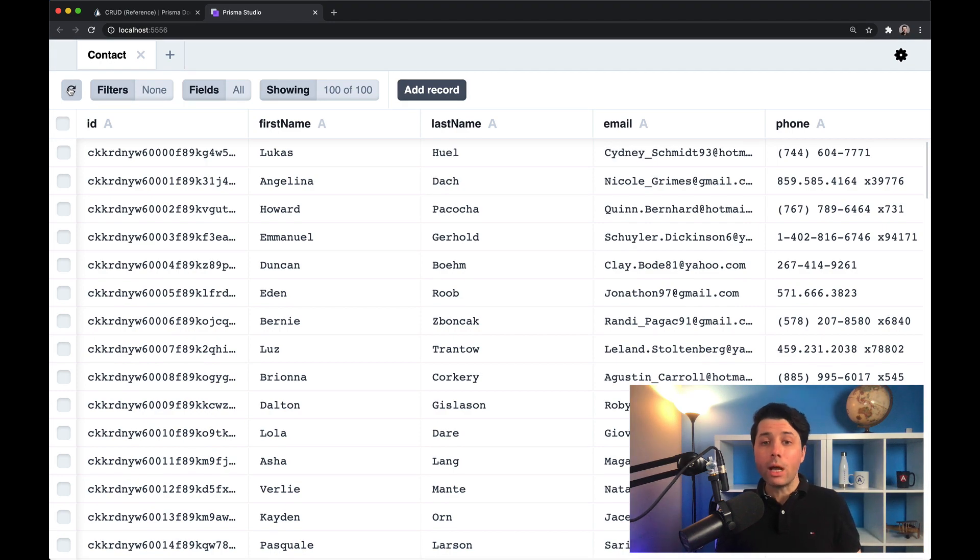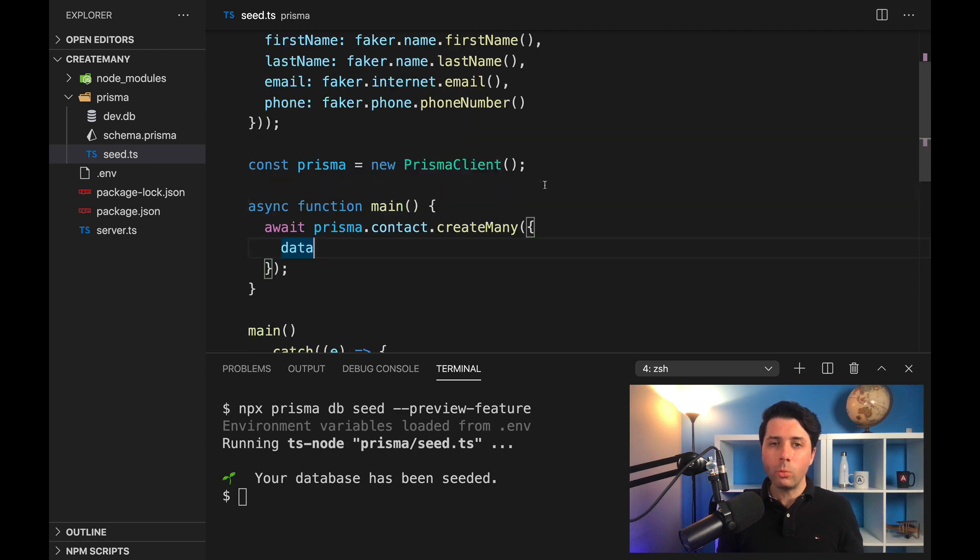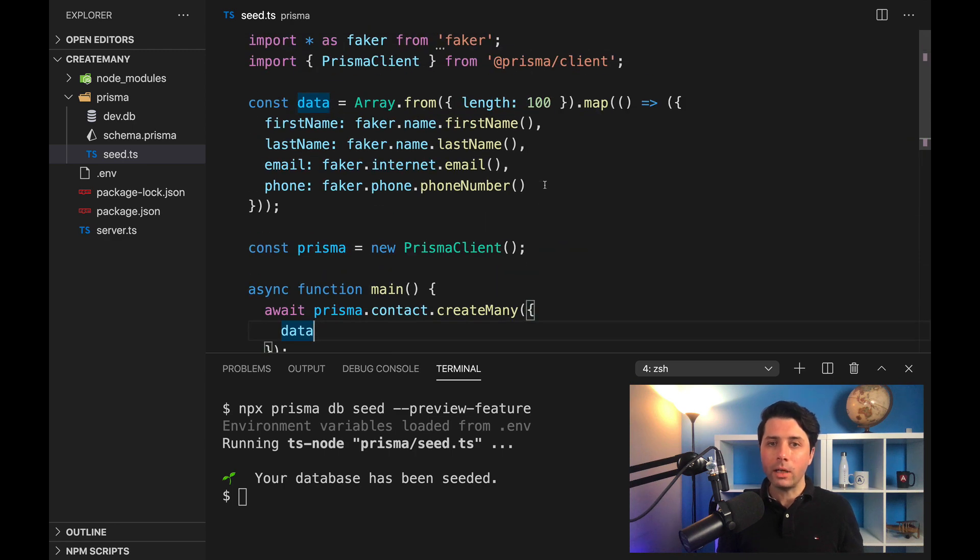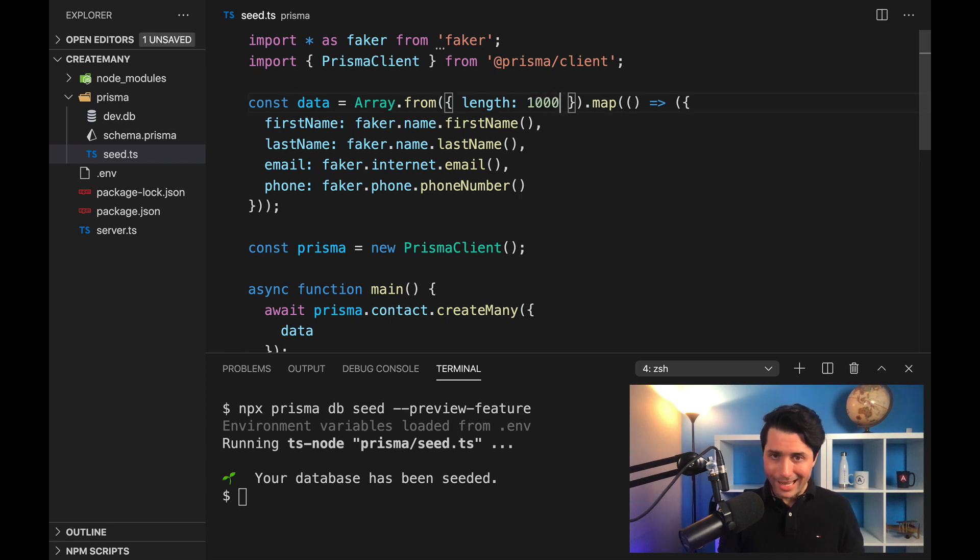Now, one thing that's really great about create many is that it really does well if we have even a large data set. So I've got length of 100, but if we change that up to say a length of 10,000, we shouldn't expect to have too much more of a lag when we go to create that data.